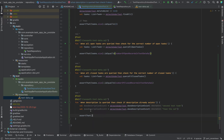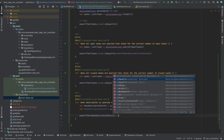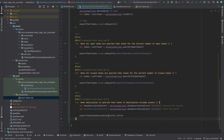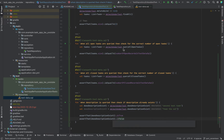This should be true, because we already have tasks like this in our test data. For the second assertion here, it should be false because we don't have 'feed the cat' in our test data.